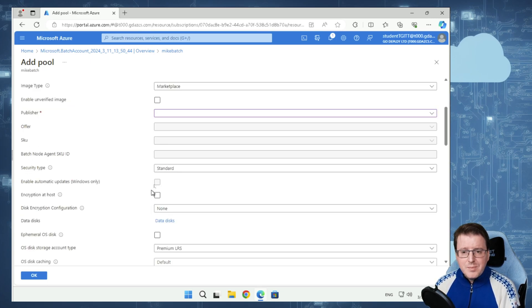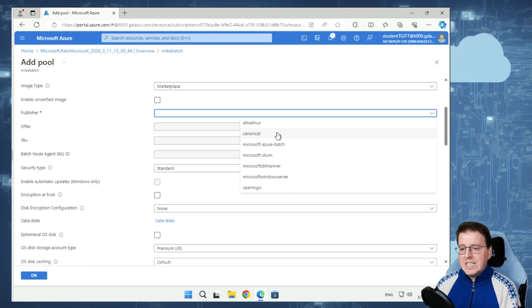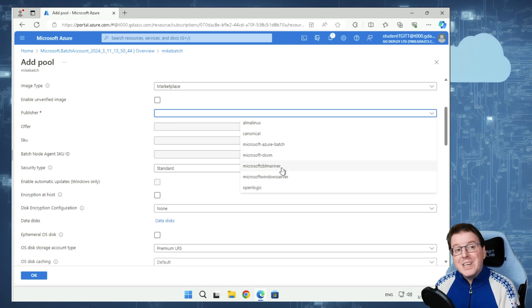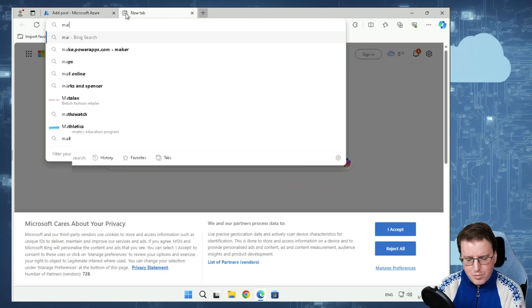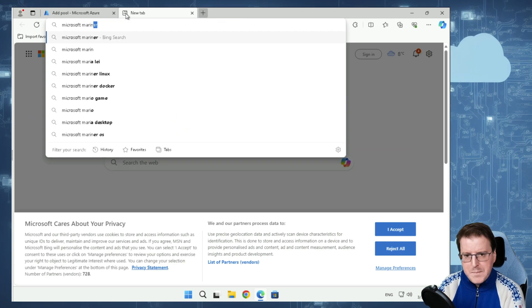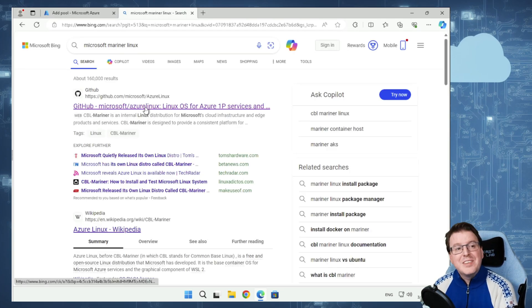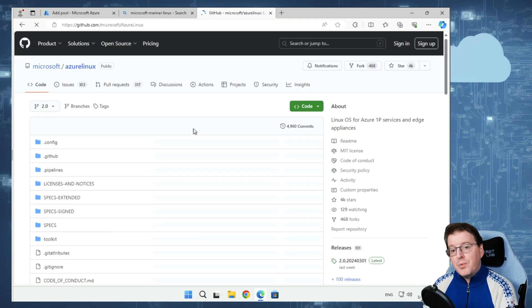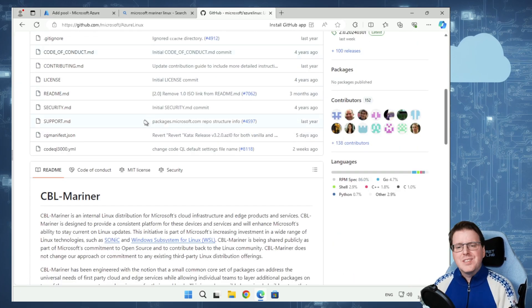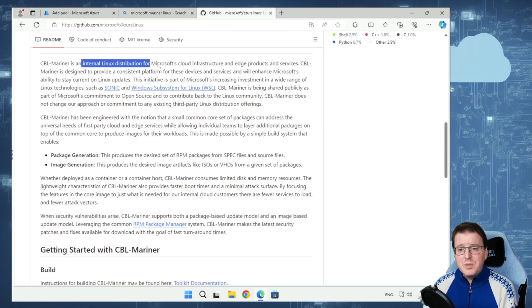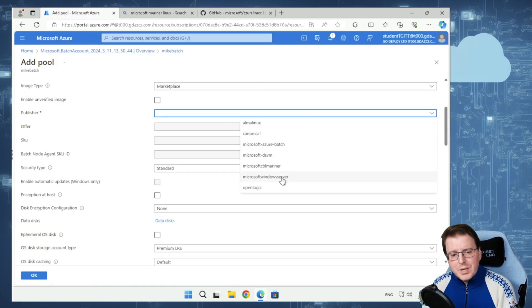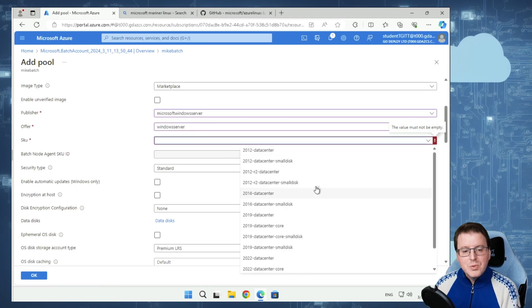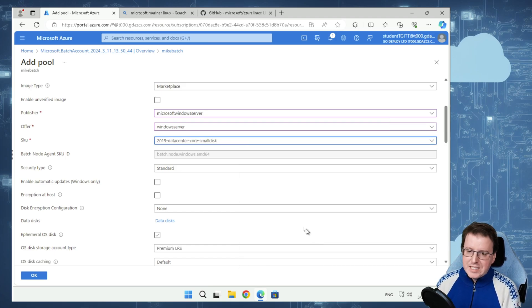Under the operating system, under the publisher, we're going to choose Microsoft Windows Server. We could use Linux servers here if we wanted to. We can use something called Microsoft CBL Mariner. This is actually quite interesting. If you search for Microsoft Mariner, notice this is Microsoft Mariner Linux. This is a Microsoft Linux operating system used in a few locations in Azure. But I'm just going to select Windows Server, just basic Windows Server, and we're going to use 2019 datacenter core with a small disk.